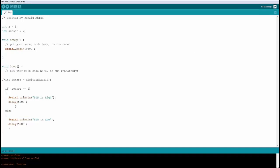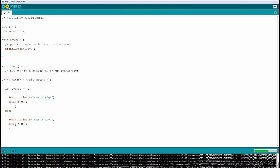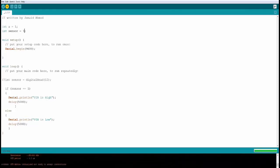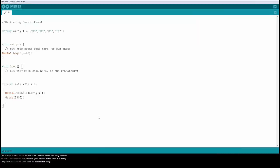Now if you want to change this, let's make this value 0 or anything other than 1, doesn't matter, and go ahead and upload it. Now open your serial monitor. It's going to say pin is low because the sensor value is not equal to 1. Perfect. Let's go on to the next example.